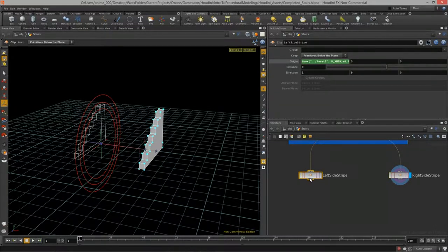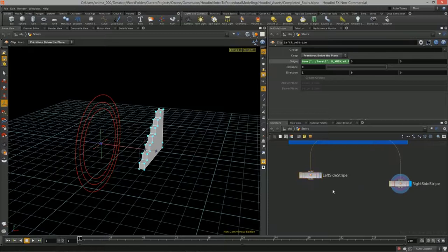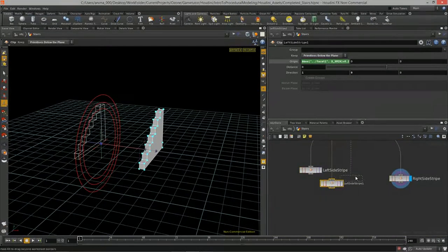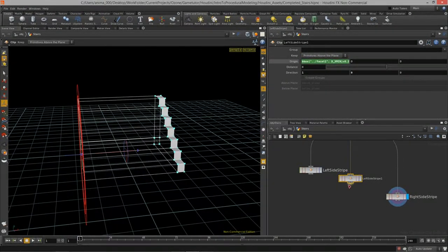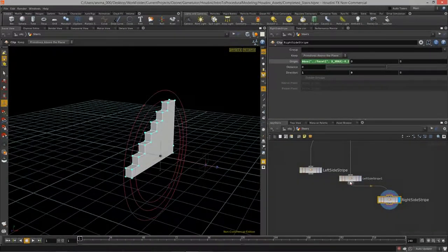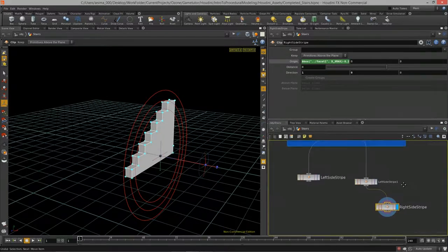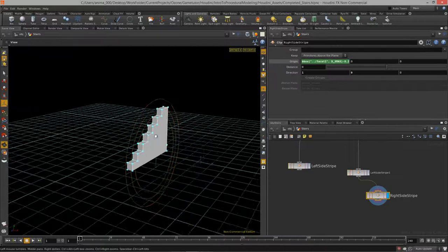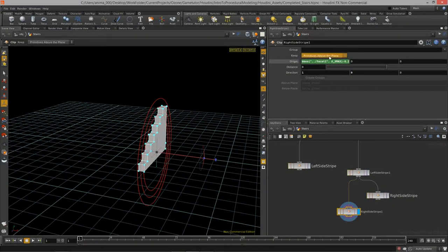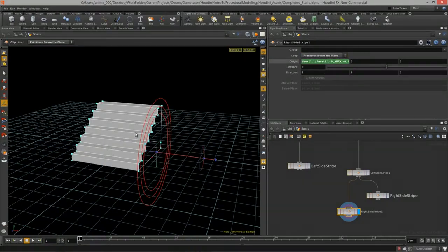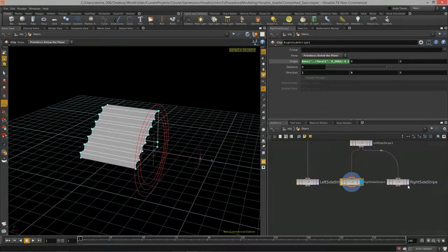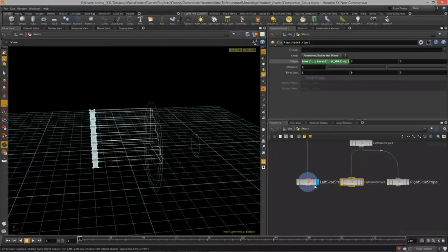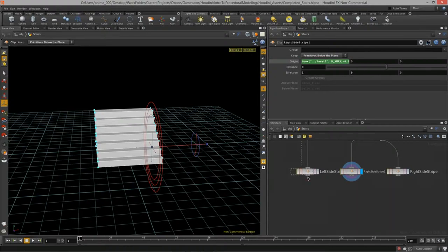For each stripe I'll duplicate to get the bottom portion. I'll string them together — one clip node keeps primitives above the plane for the center piece, then another keeps primitives below for the exact middle portion. So we have the right side stripe, the left side stripe, and the middle portion. I'll merge these guys back together — select all nodes with Shift and feed into a merge.